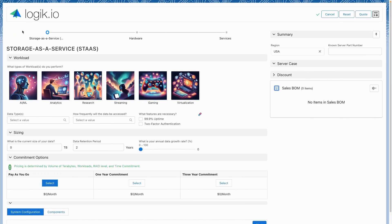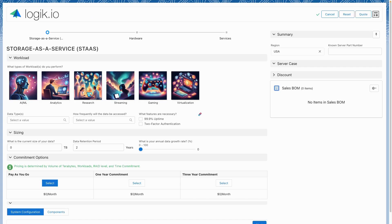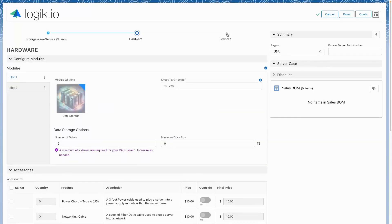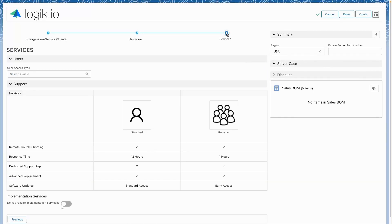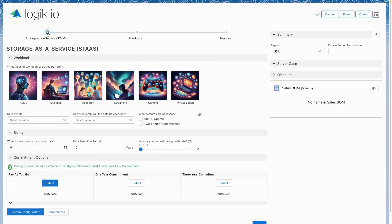LogicIO's configuration and discovery engine allows users to directly configure complex products such as a data storage solution which comprises software, hardware, and services. This experience can be surfaced for e-commerce buyers, distributors, as well as internal sales teams via APIs.